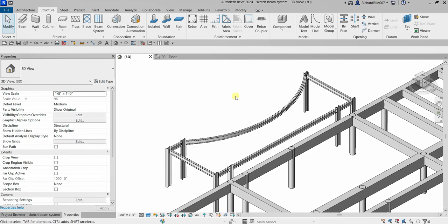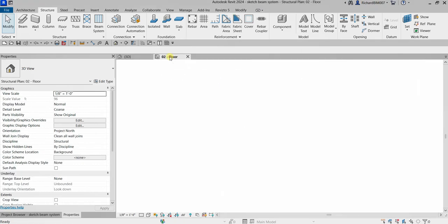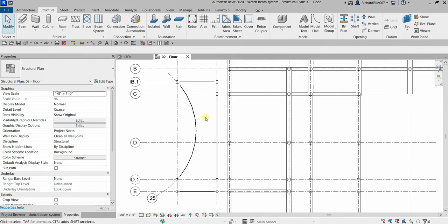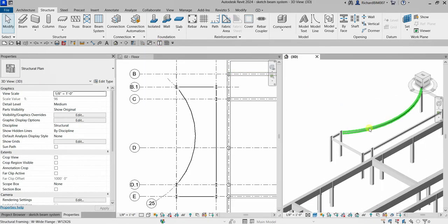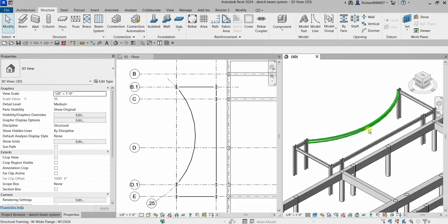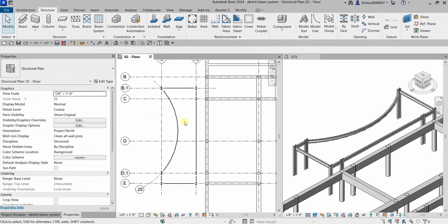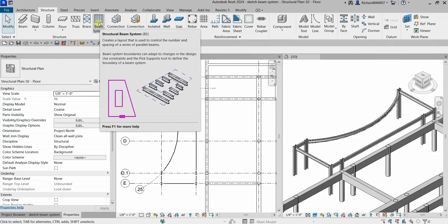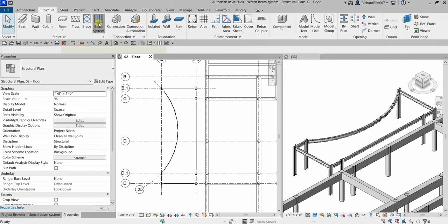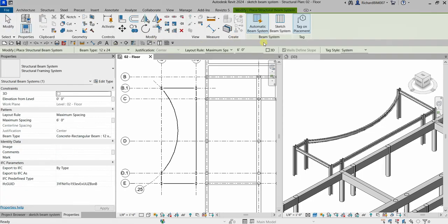Let's say I'm going to create a steel beam in this area using the sketch option to create my steel beam system. Let me go to the second floor to start. I'll click this one so it will open the 3D view as well so we can see how it looks in 3D. Going back to my floor plan, from the Structure tab, Structure panel, let's click Beam System — the shortcut is BS for beam system.